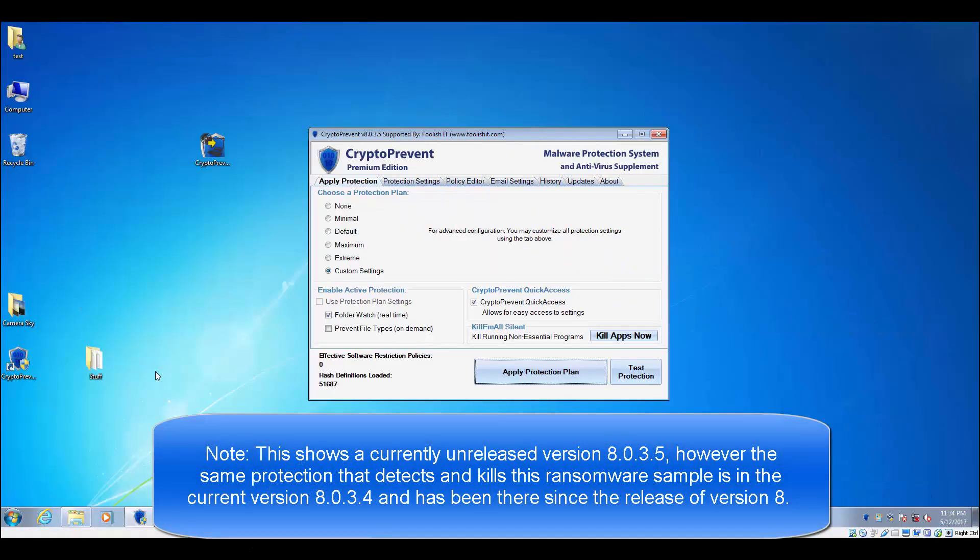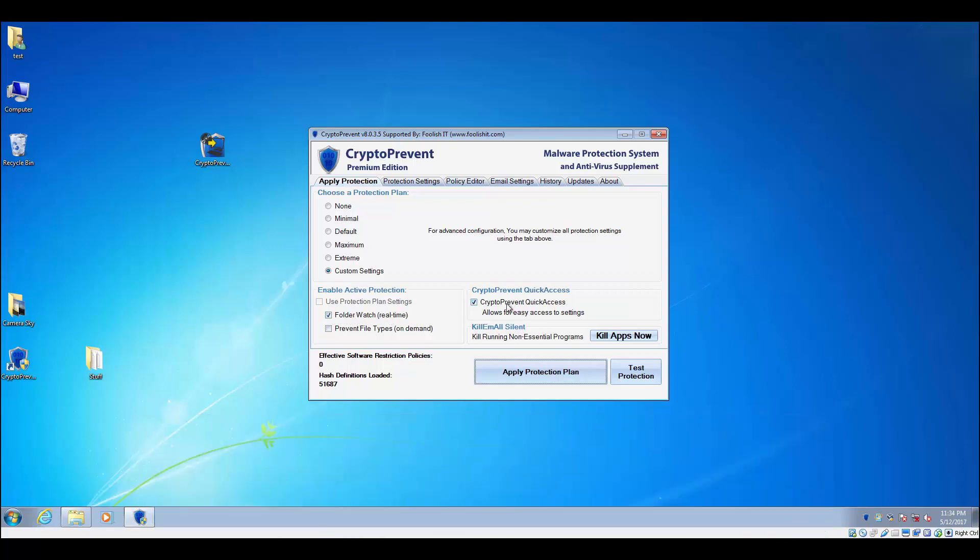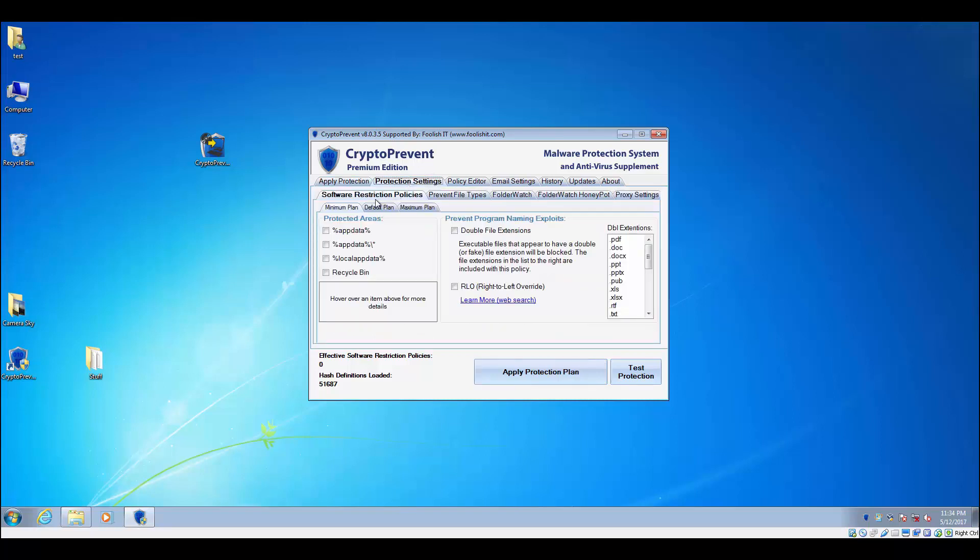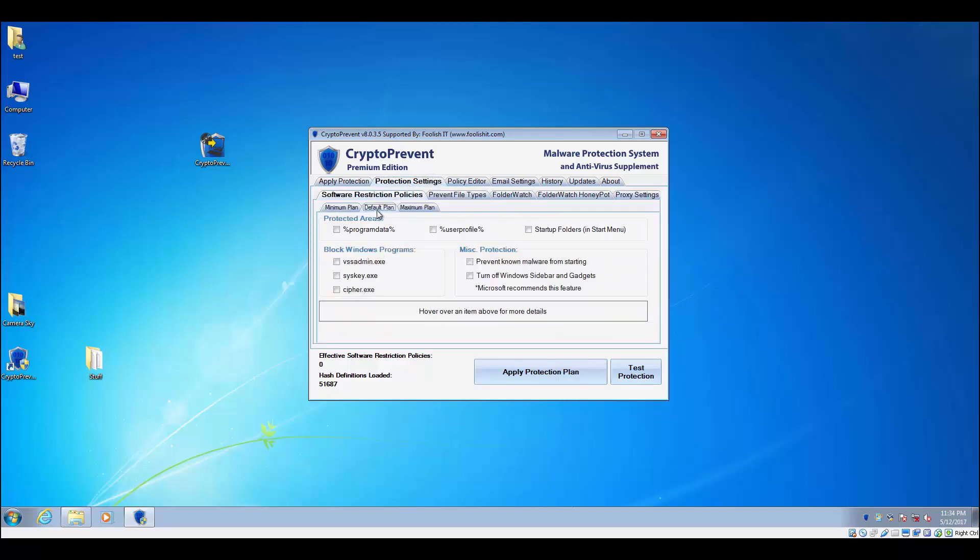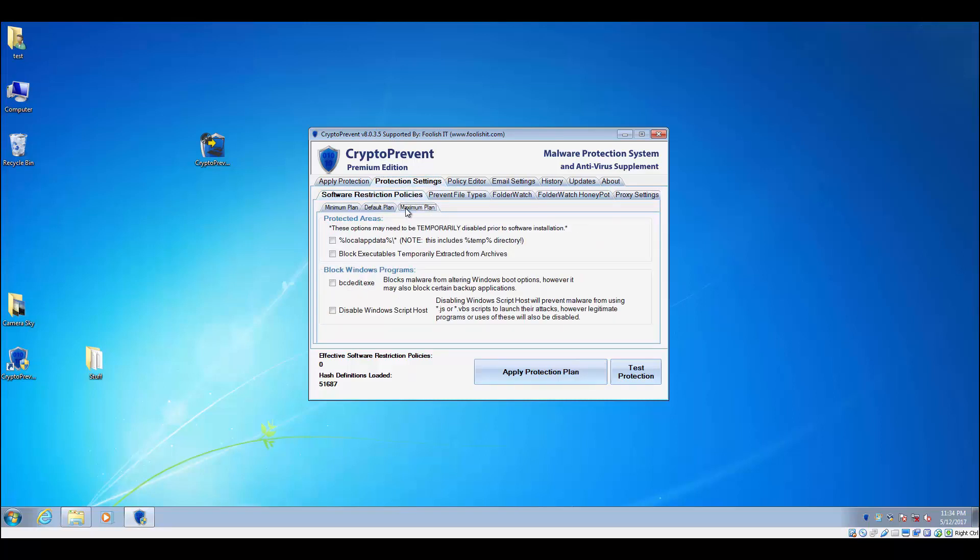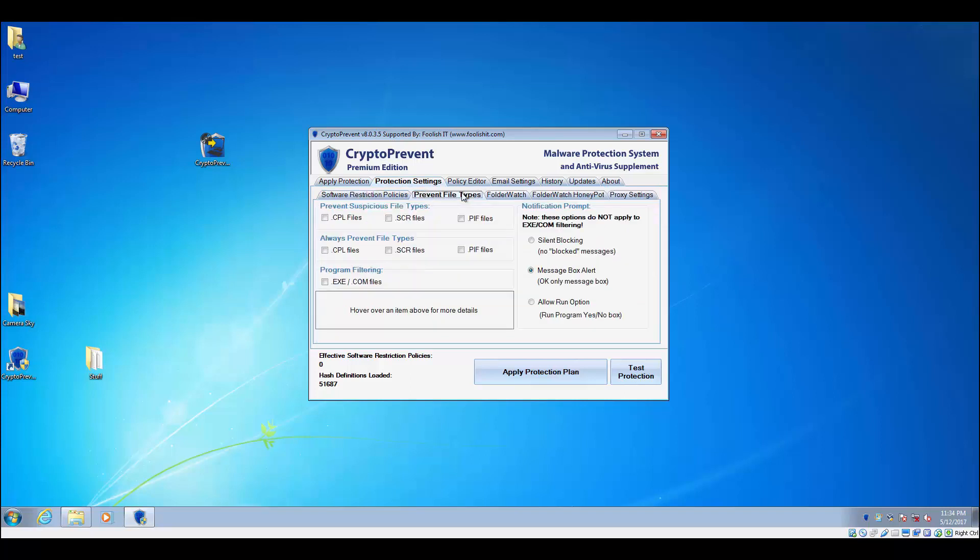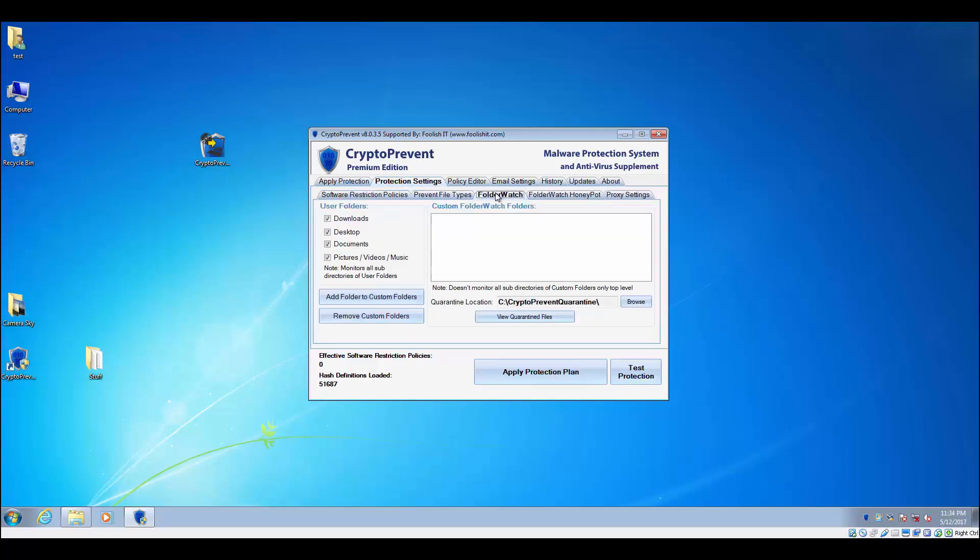So to start off, what we have here is CryptoPrevent set up with just the FolderWatch Honeypot detection that we've been testing previously. And again, if it gets past the built-in Chrome defense, the built-in Windows Defender defense, all the other CryptoPrevent protections, any antivirus protection...